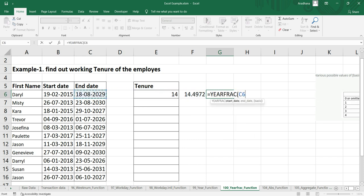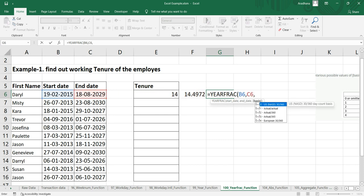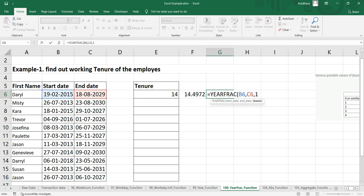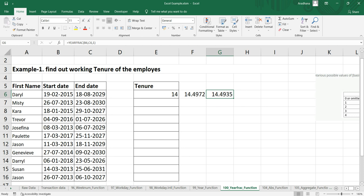The start date is this, end date is this, and our optional argument is actual, which is one. We're getting 14.49, which is slightly less than this one. It's 14.4972 versus 14.4935.